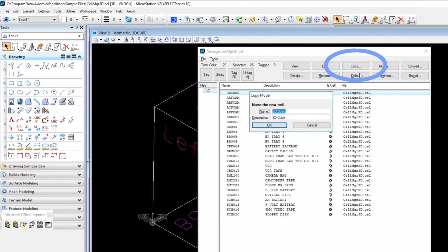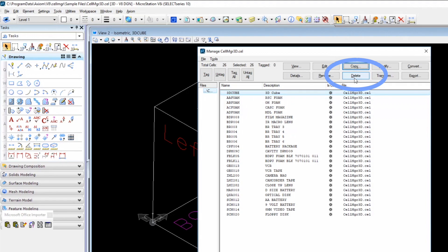Copy. Also very simple. It allows you to create a copy of an existing cell in the library. You just give it a new name description. Delete. I'm not going to press because I do not want to delete the cell from my library.